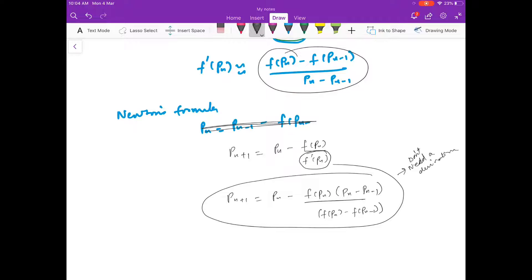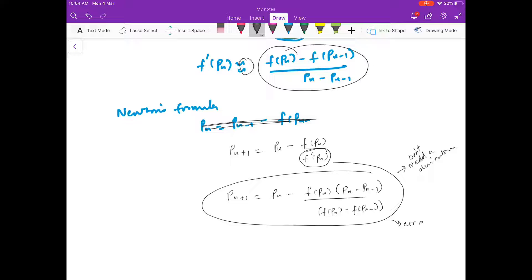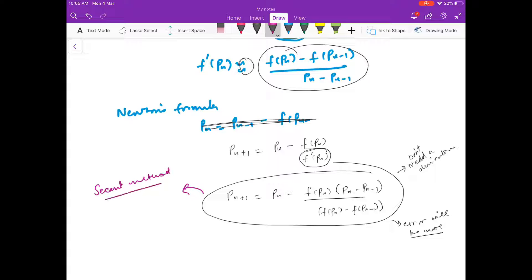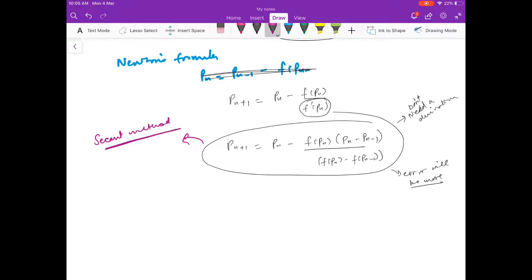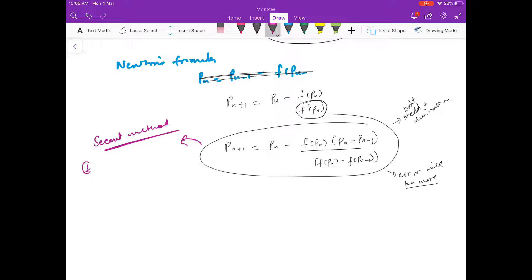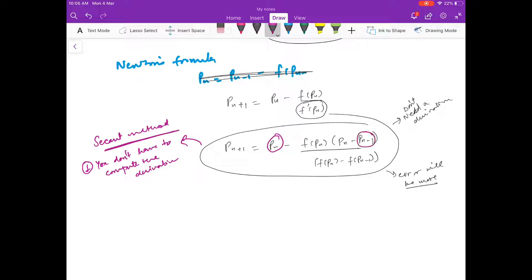Because we are approximating the derivative, the error will be more compared to Newton's method, so the number of iterations required will be more. Two things to note for the secant method: first, you don't have to compute the derivative; second, you can see on the right-hand side there is P_n and P_(n−1), so you have to start with two initial guesses.